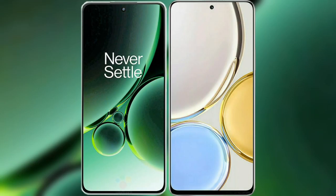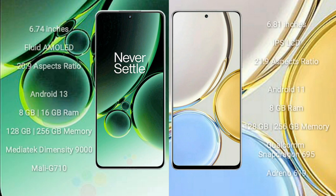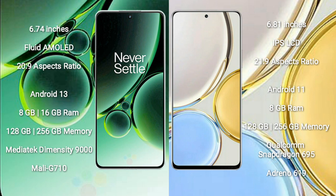I will compare the new OnePlus Nord 3 with Honor X9. OnePlus Nord 3 has a 6.74 inches flat AMOLED display with a 20:9 aspect ratio. Honor X9 comes with a 6.81 inches IPS display with a 21:9 aspect ratio.